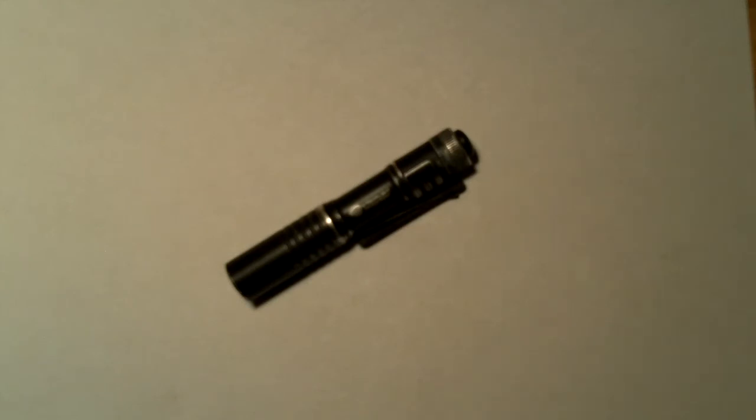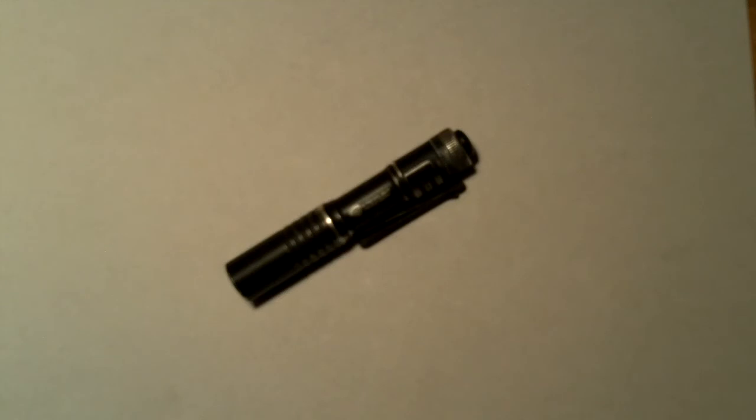I use this a tremendous amount. I run Eneloops in it and I probably go through a battery every two weeks, which sounds crazy, but I'm telling you I really use this light a lot.